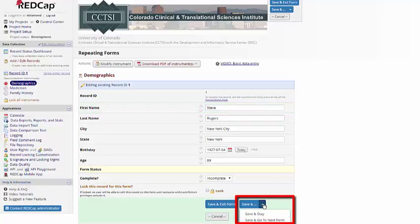Save and stay, which is the former save and continue, or save and go to next form. These options are also smart. They'll learn what your preferred option is within a project, and default to that after you've made the same choice a few times.